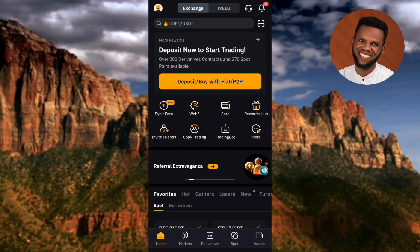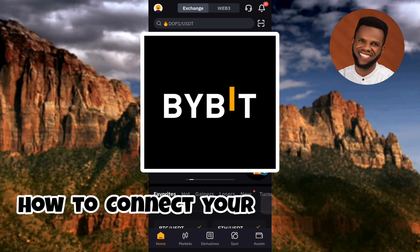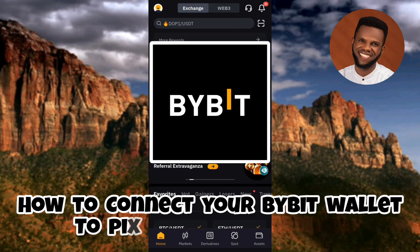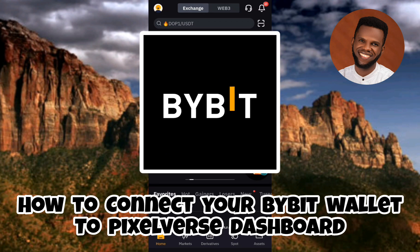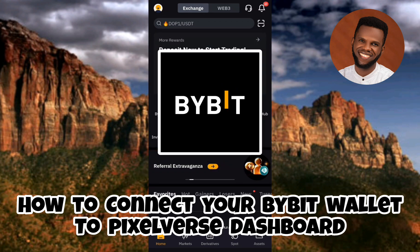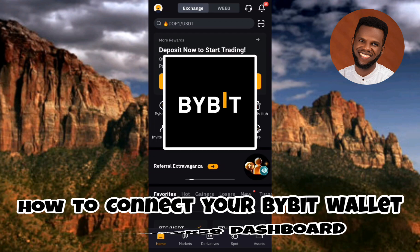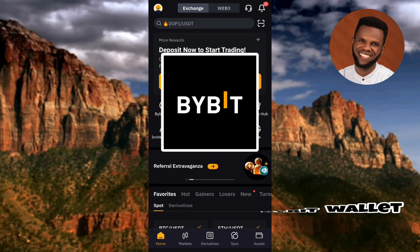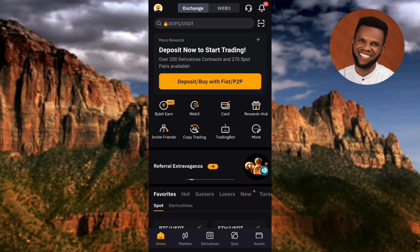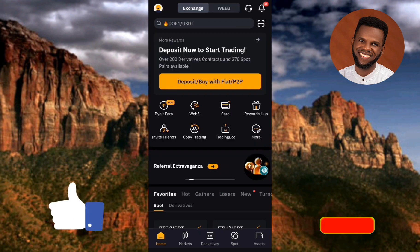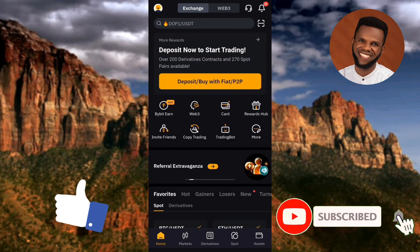Hi guys, welcome back to my channel. In today's video tutorial, I'm going to be showing you how you can connect your Bybit wallet to PixZephyrus dashboard. It's very easy to do. Make sure you hang on to the end of this video. If this video is helpful to you, please consider liking, subscribing, and leaving a comment, as that will help grow this channel.